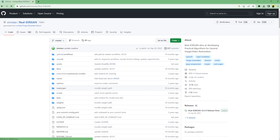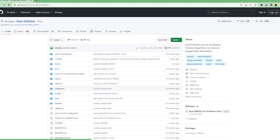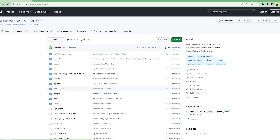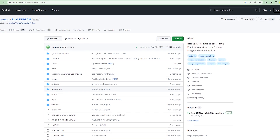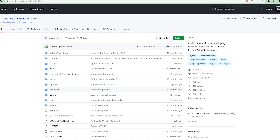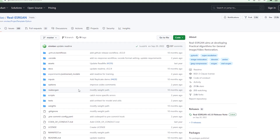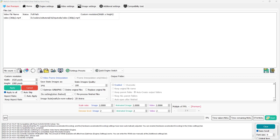The main algorithm or engine is RealESRGAN, which is used to upscale both images and videos, both realistic and animated. We'll use Waifu2x Extension GUI, which provides a user interface for RealESRGAN and other algorithms as well.